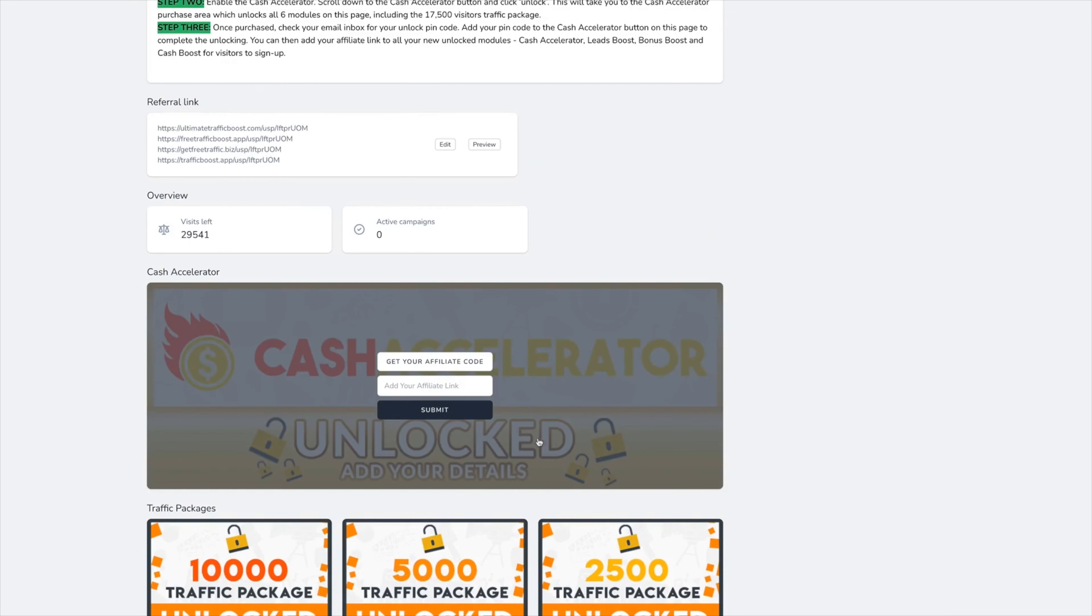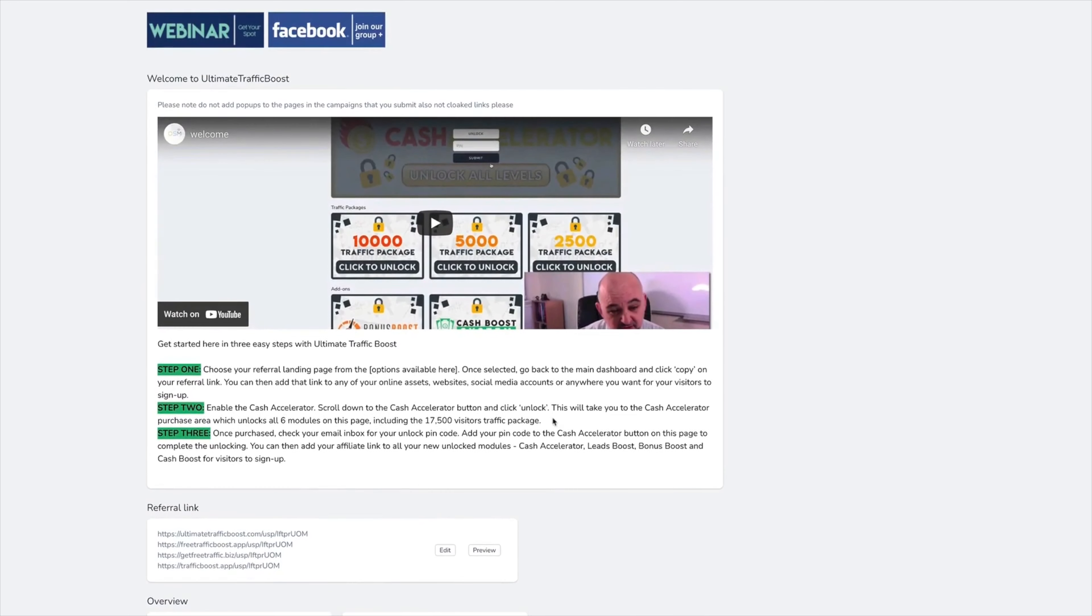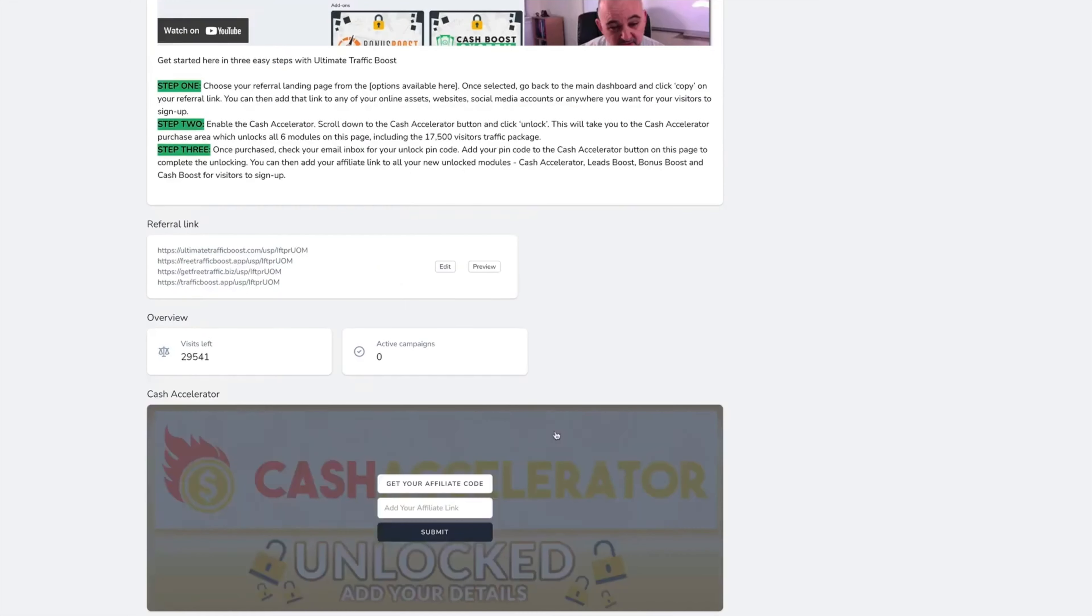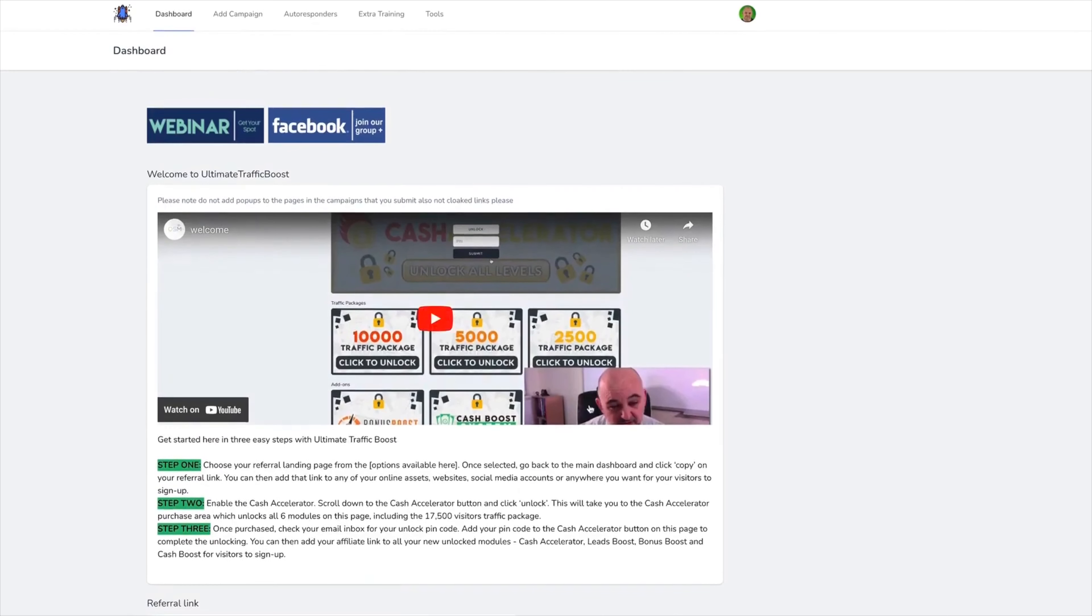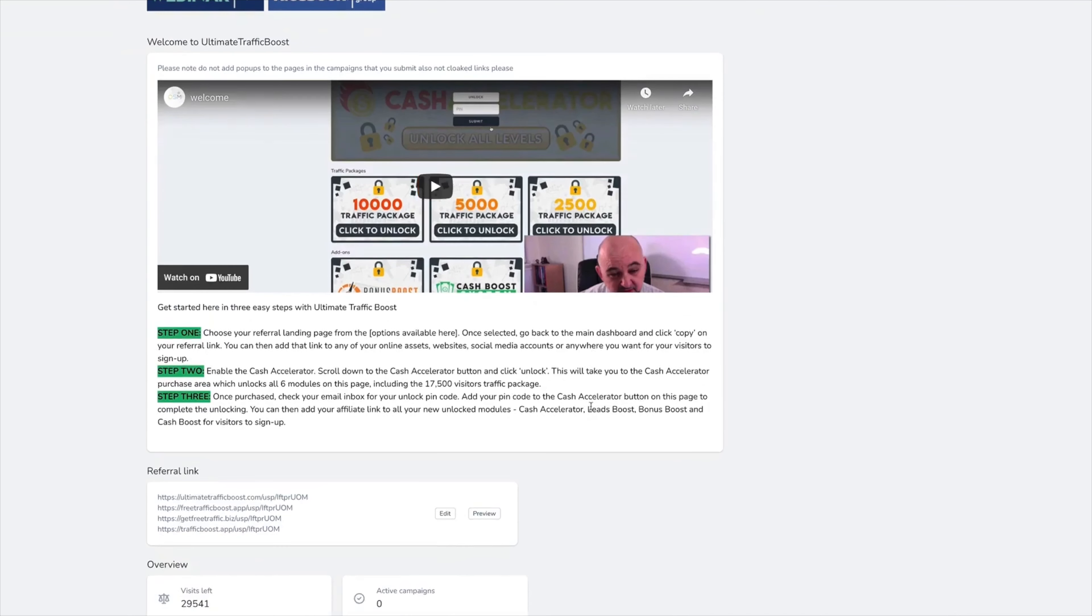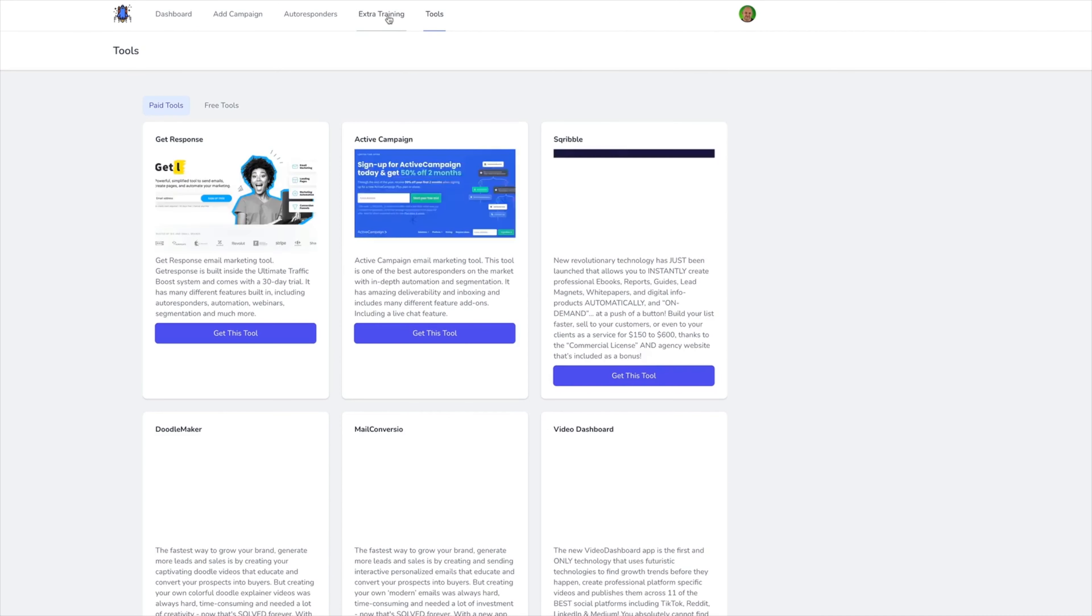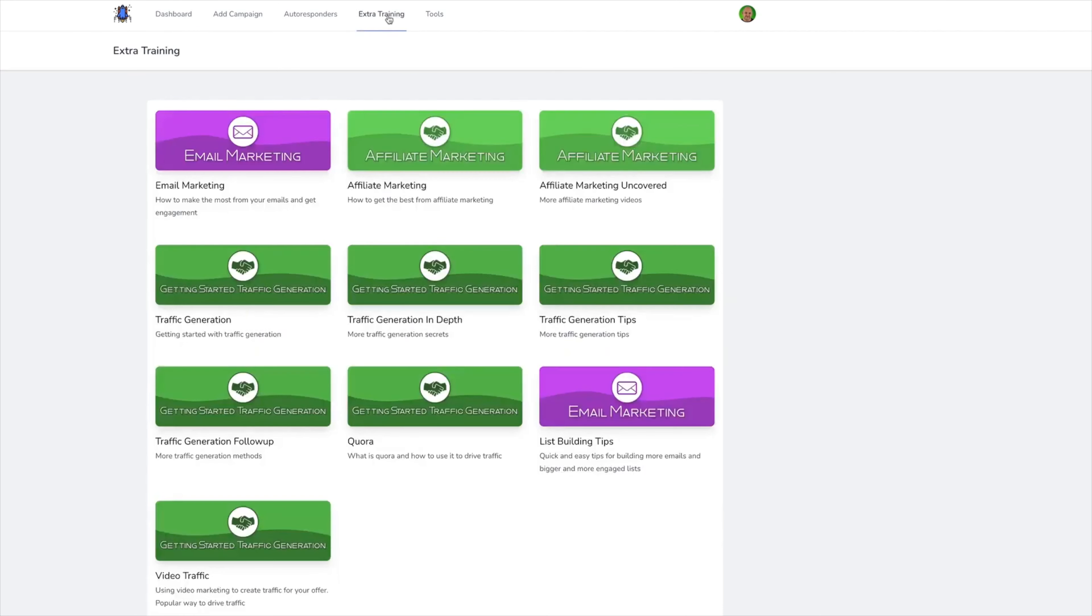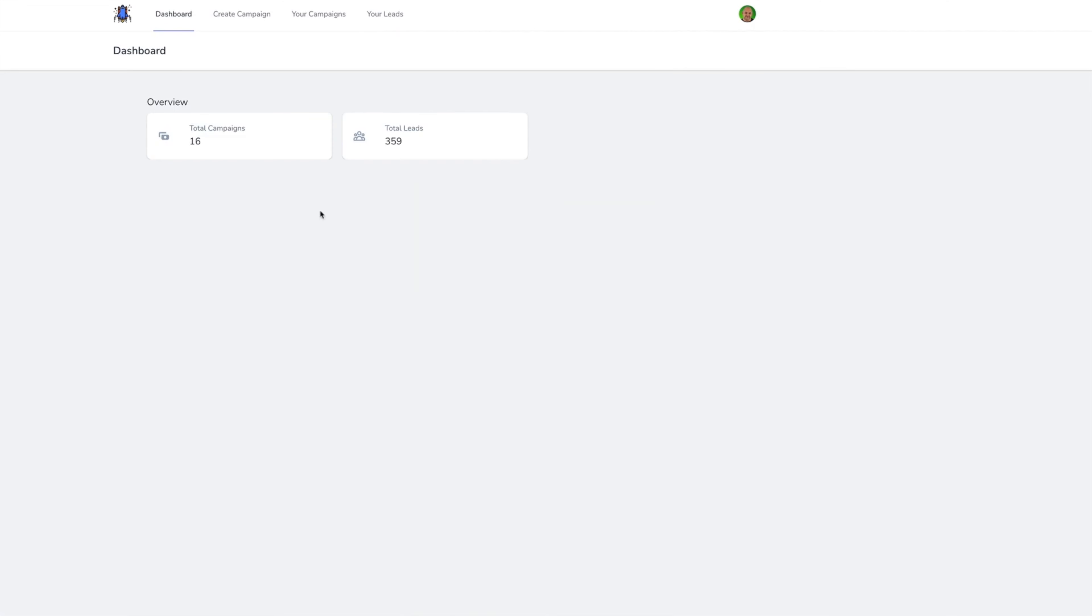They do not need to do anything but refer the lead. So they will receive a 50% payment. For example, the Cash Accelerator, if anyone unlocks that, the user they referred will get access to the Cash Accelerator and the main user, your user, will get paid as well. So they build leads and create income on autopilot.